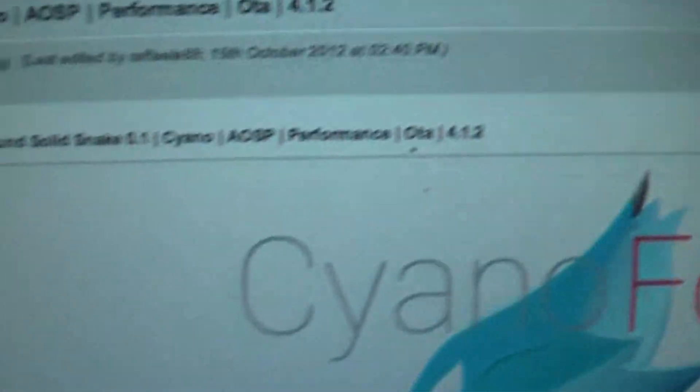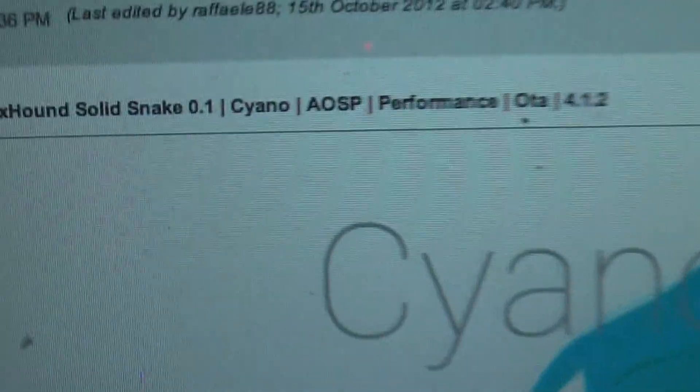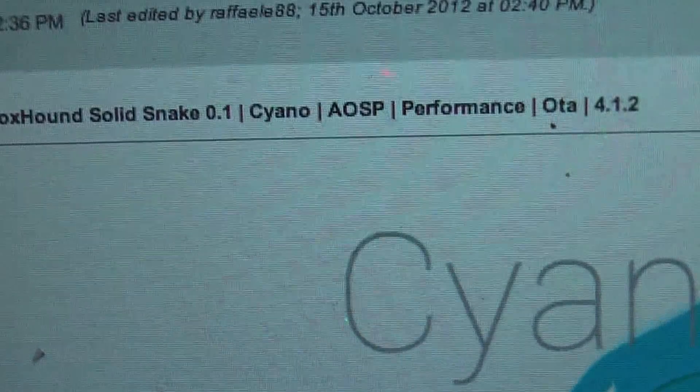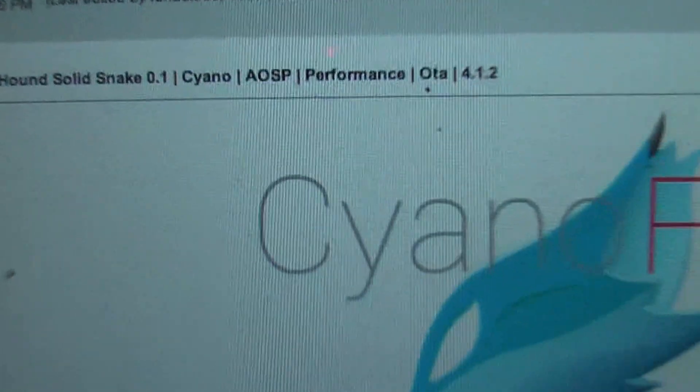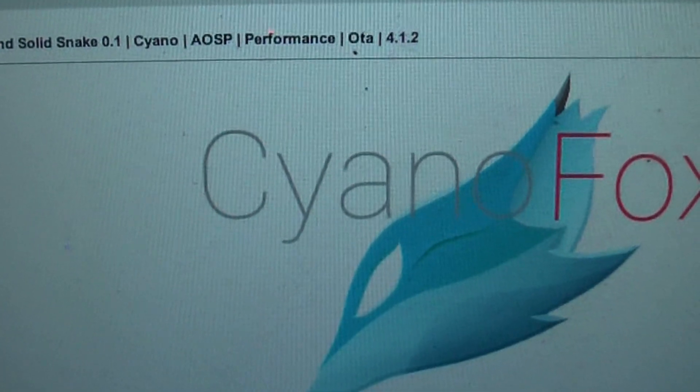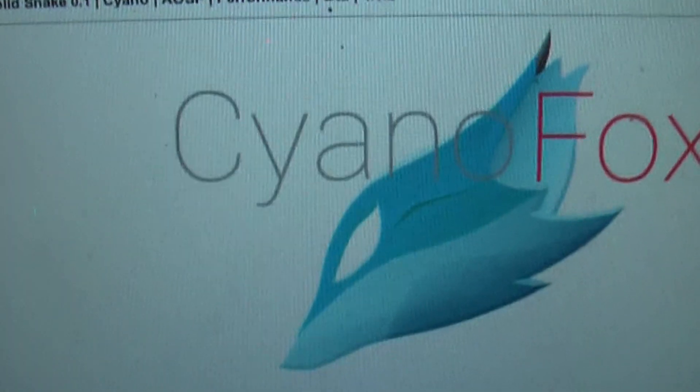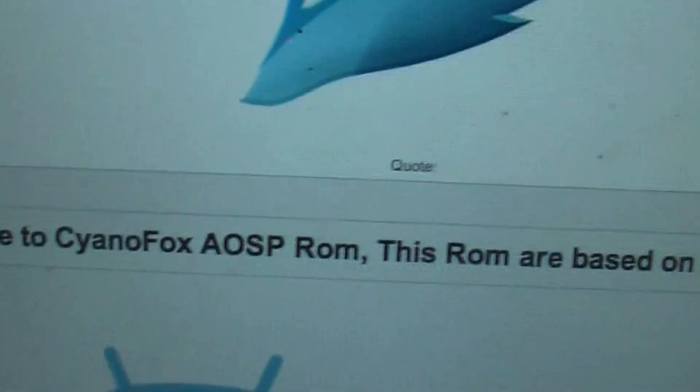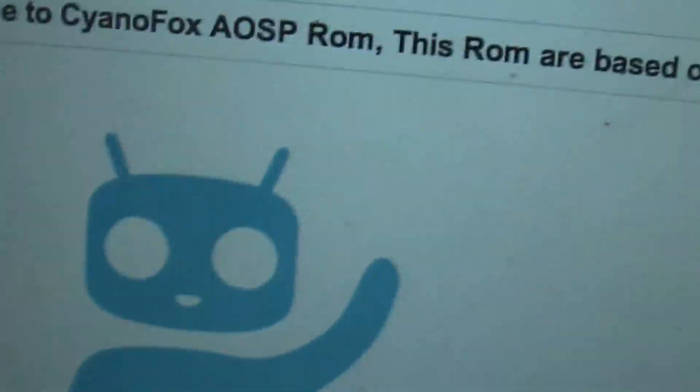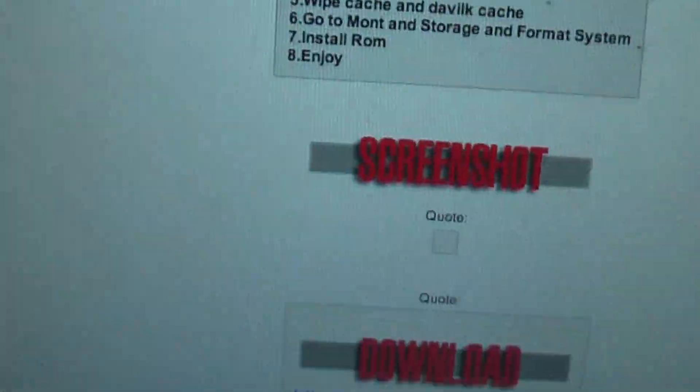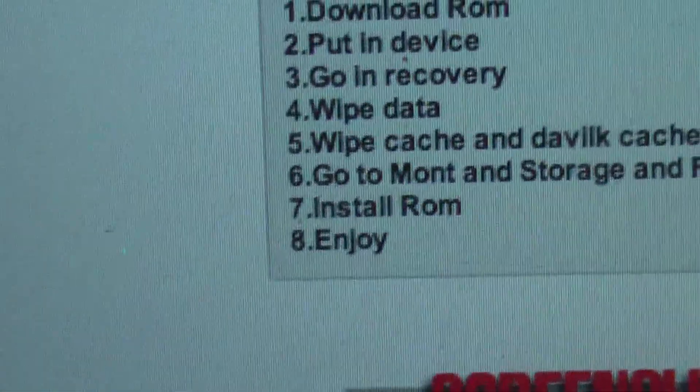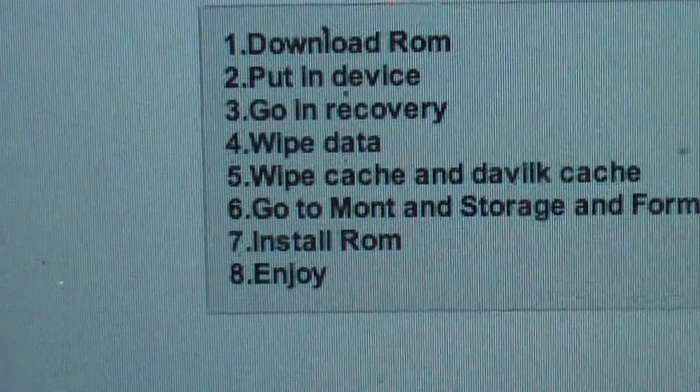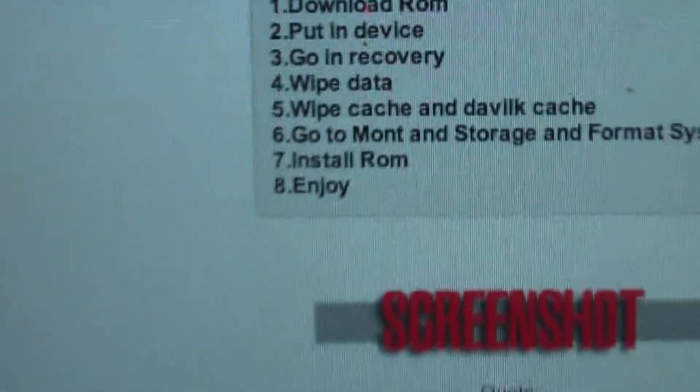And now it's booting. I'll just show you the link of the page. This is the link of the page. FoxHound Solid Snake 0.1 CyanogenMod AOSP Performance. And you can see, welcome to this. Download. You can see the steps clearly mentioned here. I'll put the link in my page.